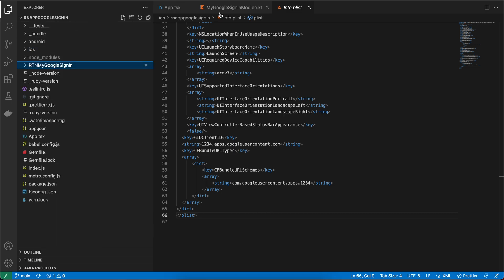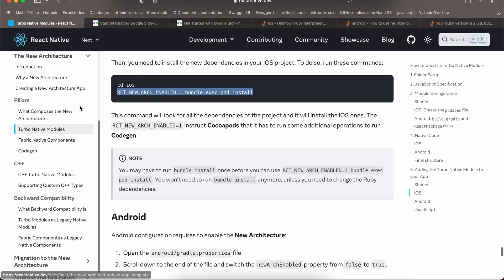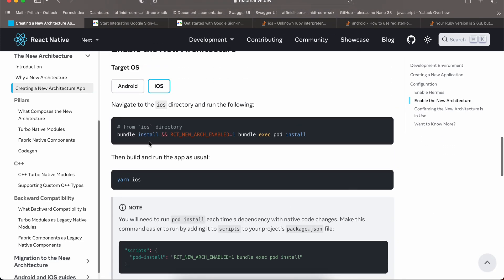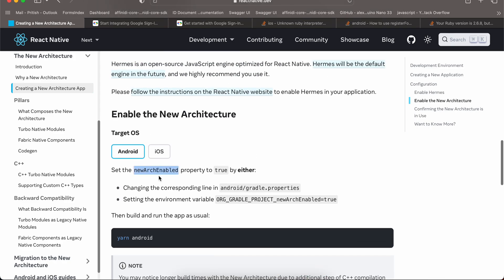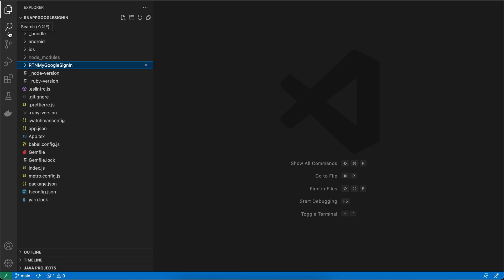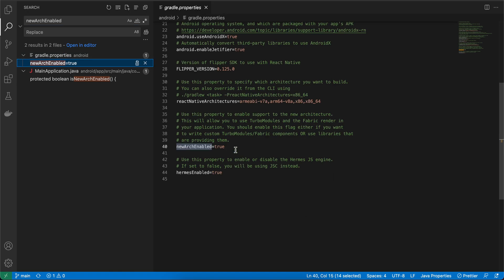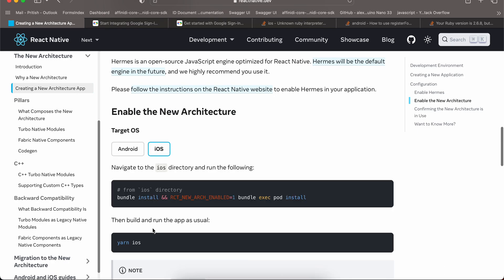Next, you have to enable new architecture. You can go to the documentation under 'Creating a new architecture app.' For Android, you have to enable the new architecture enabled property — search for it in gradle.properties and set newArchEnabled equal to true.